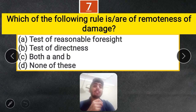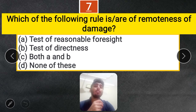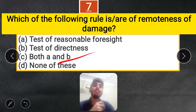Question 7: Which of the following are the rules for remoteness of damages? Options: Test of reasonable foresight, test of directness, both A and B, or none of these. The correct answer is both A and B — both the test of reasonable foresight and the test of directness are rules for remoteness of damages.